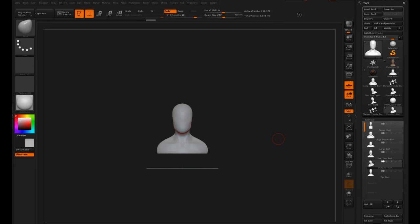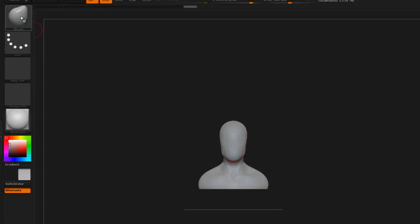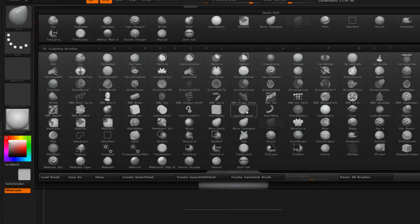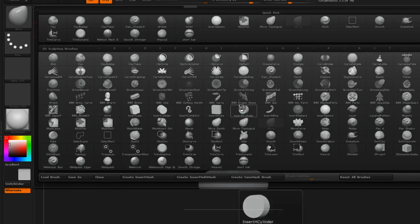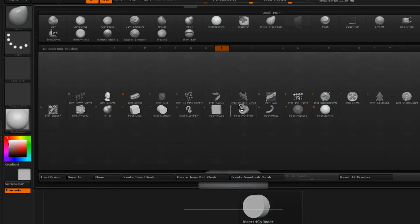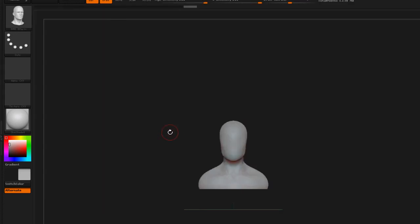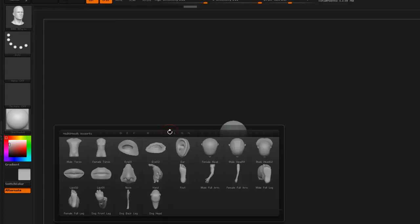Now ZBrush has a lot of these tools built into them. If you look into your brush palette and you go to any one of the insert mesh brushes, you'll see all of them here. There's the insert mesh brush for body parts, and if we open that up and hit the M key, we get a whole list here of all the different body parts that we can insert into our mesh.